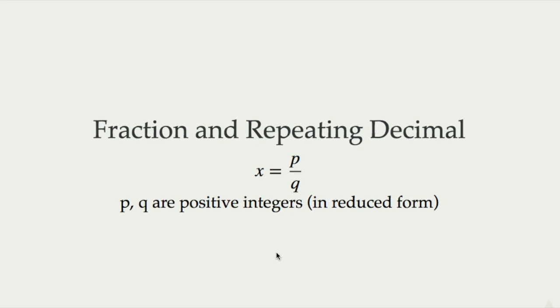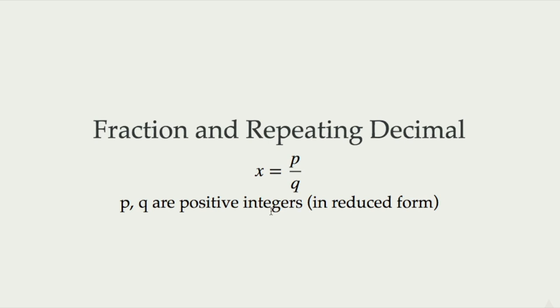In general, a fraction number is just a number x in the form of p over q. Here, p and q are positive integers. And we assume the fraction is in the reduced form, that is, p and q are co-prime, or in other words, p and q does not have any common factors other than number 1.